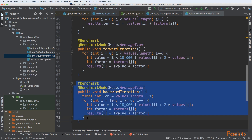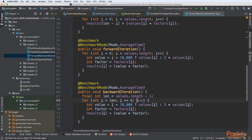For backward iteration, we go from the last element to the first in our array. We specify that we iterate from length down to zero, with a decrement, so we go backward. The algorithm is exactly the same — fetching more elements at once, calculating values and factors, and putting results in the array — but the ordering of iteration is reversed.